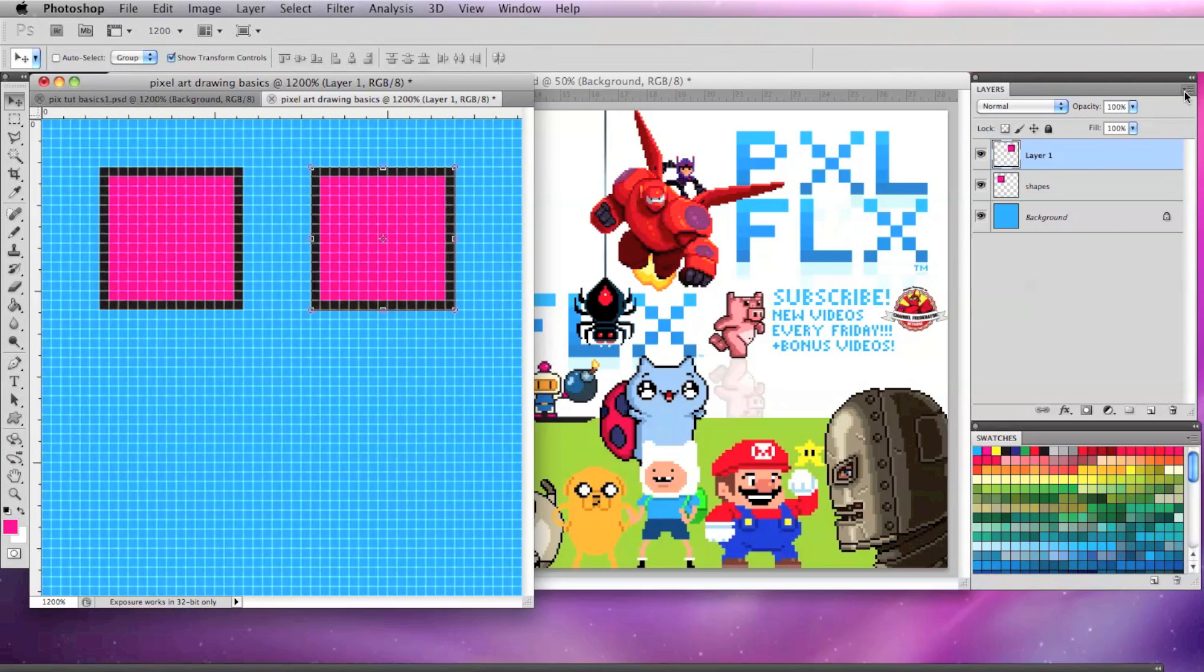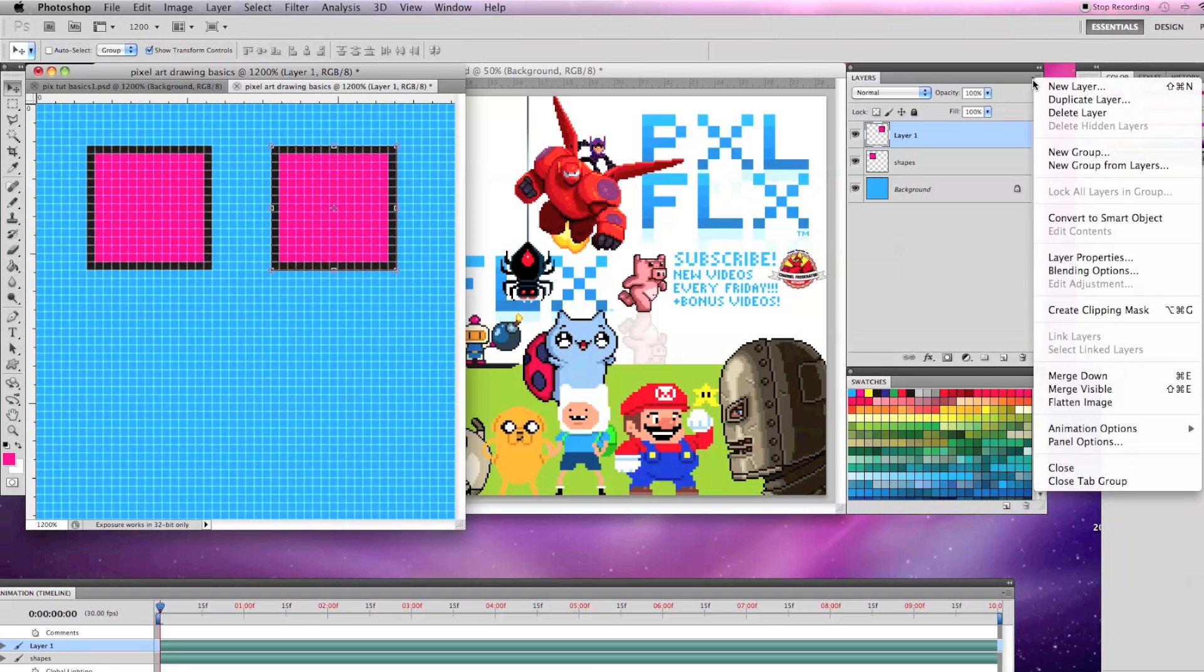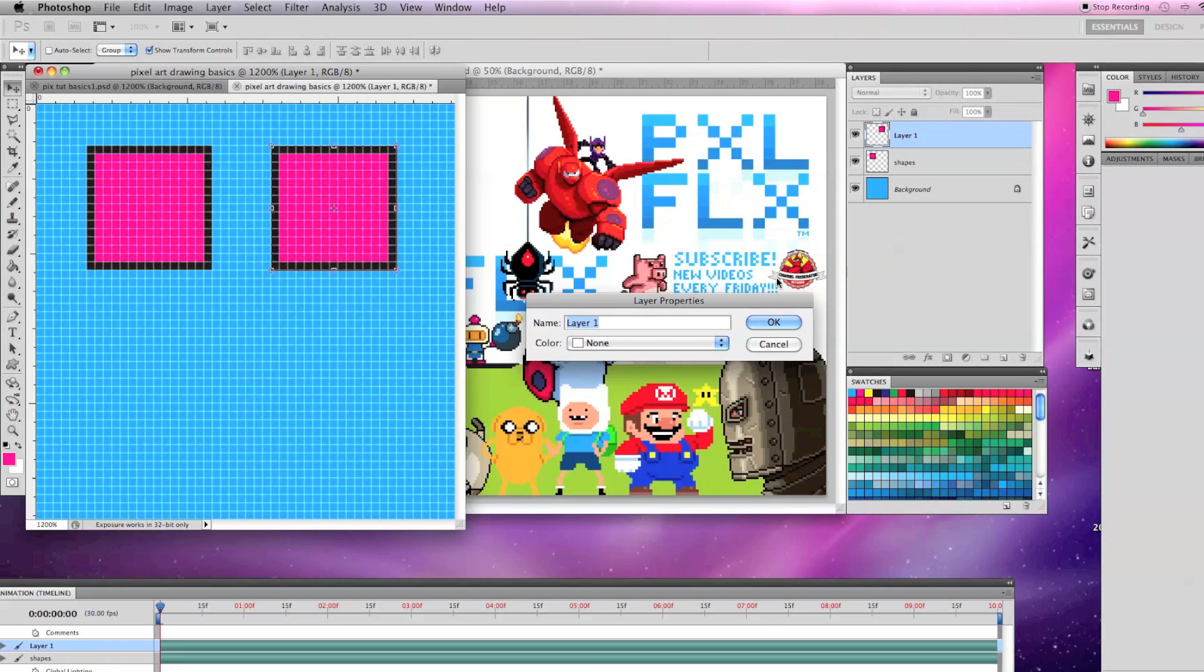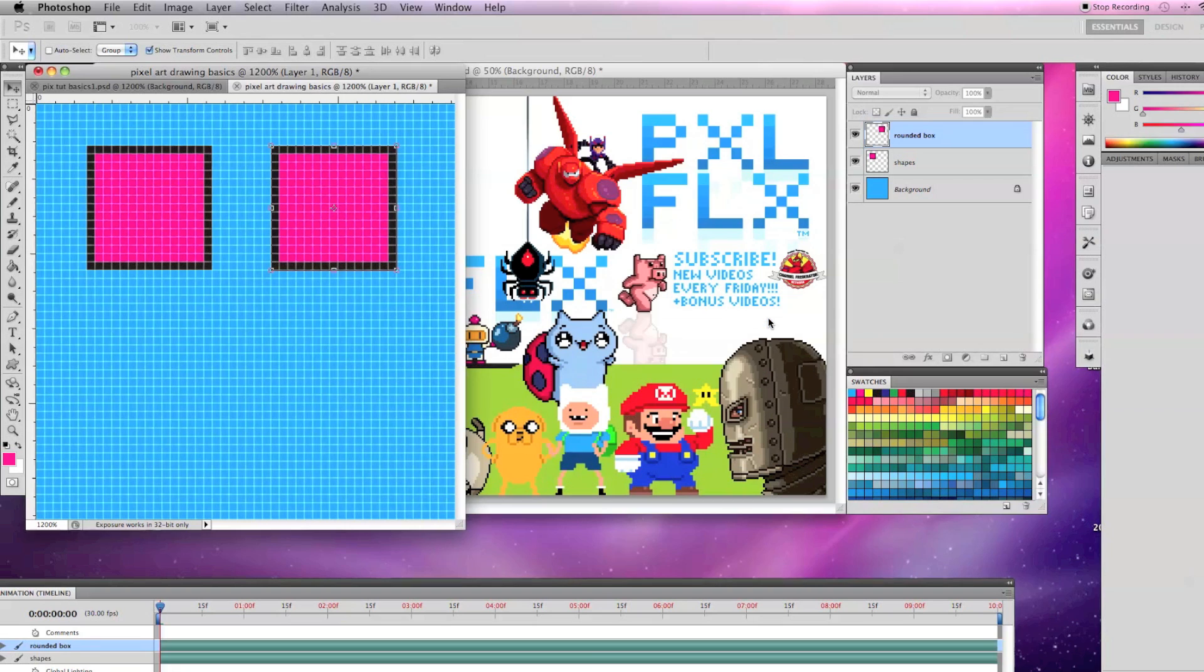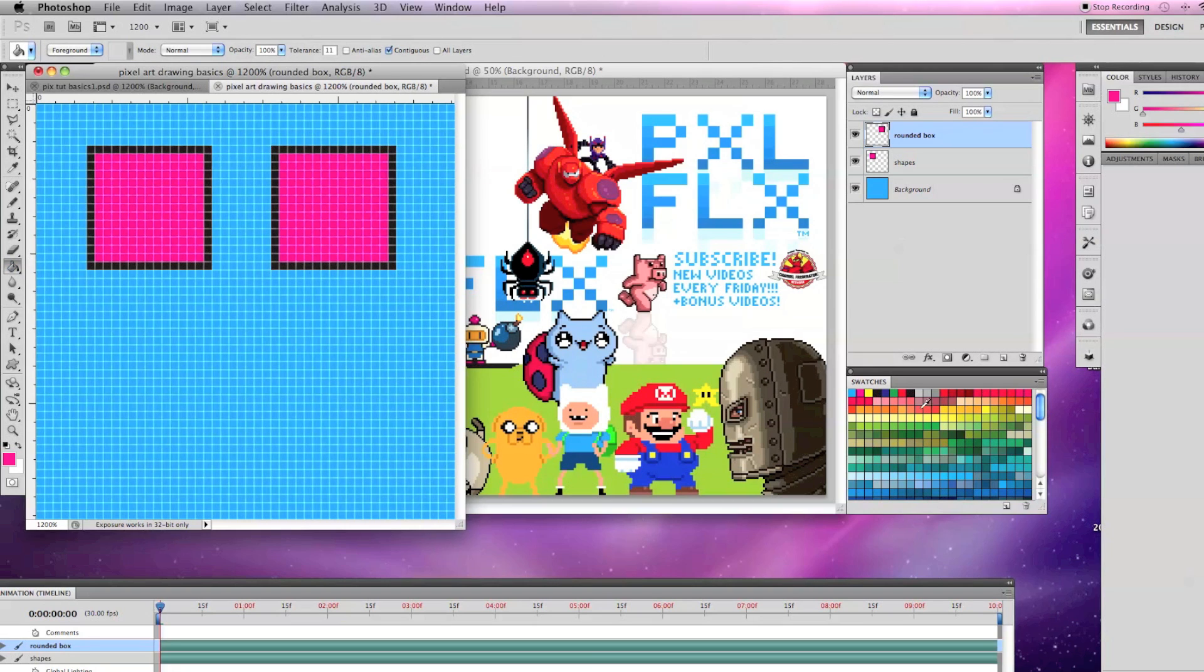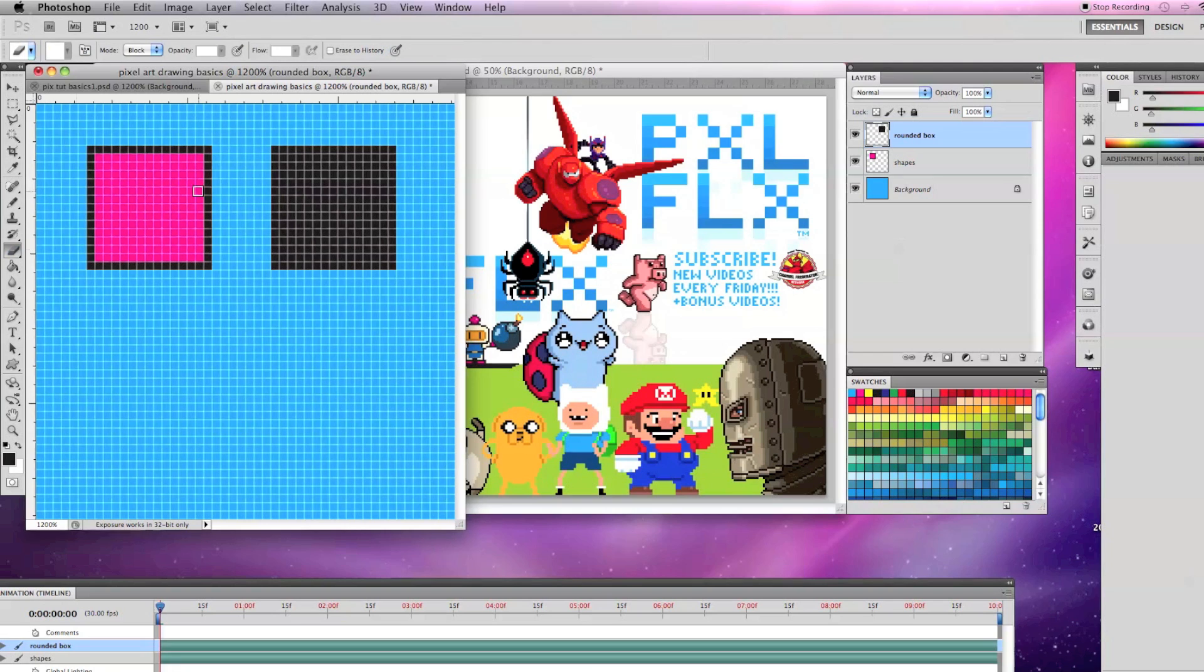Then, I rename this layer by going to the Layers drop-down menu and Layer Properties and I'm going to rename this layer Rounded Box and I'm going to fill it with a black. Select the eraser tool in Block Mode and erase one pixel from each corner of the block to give it that rounded look.